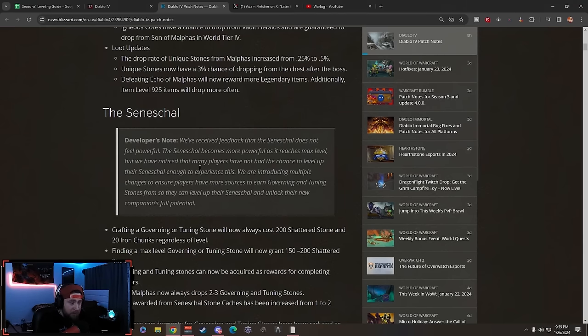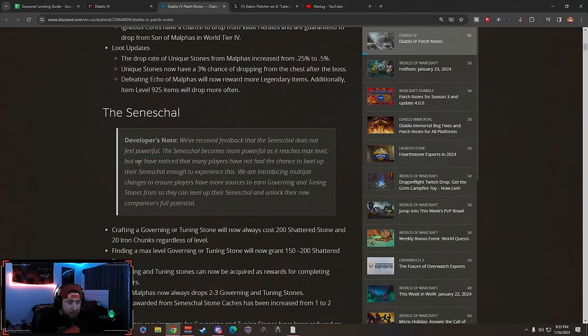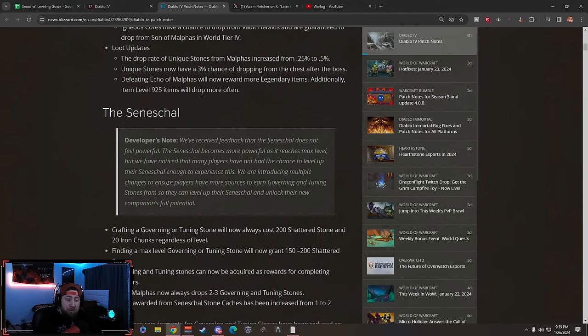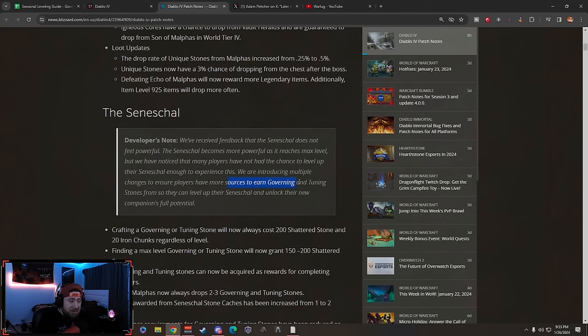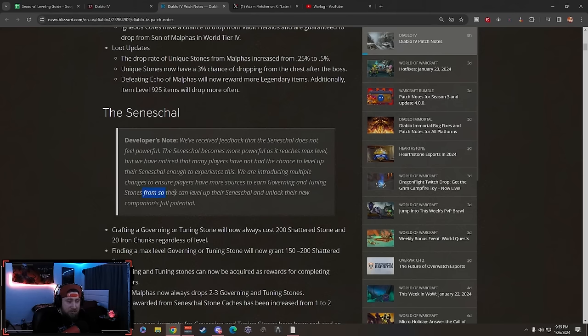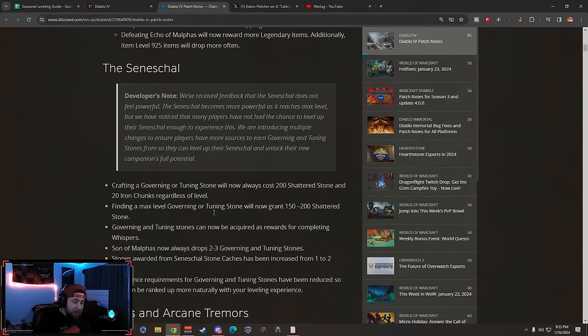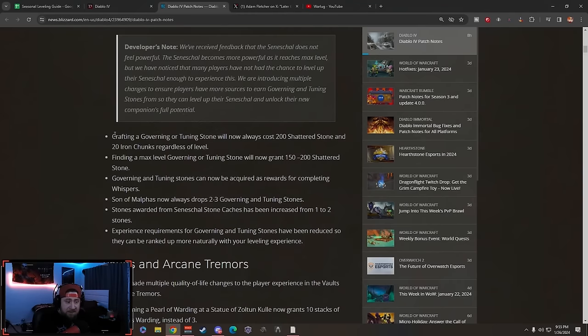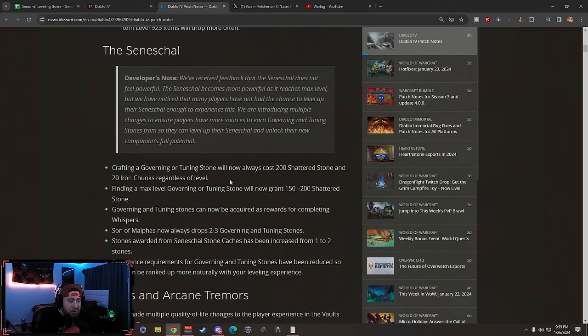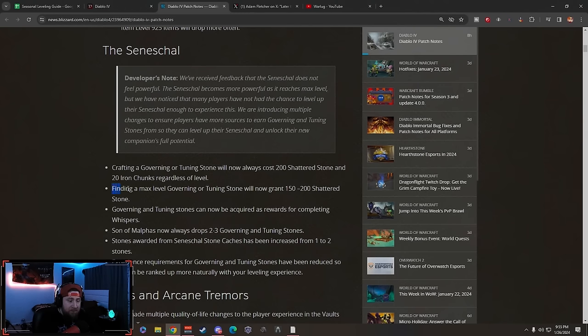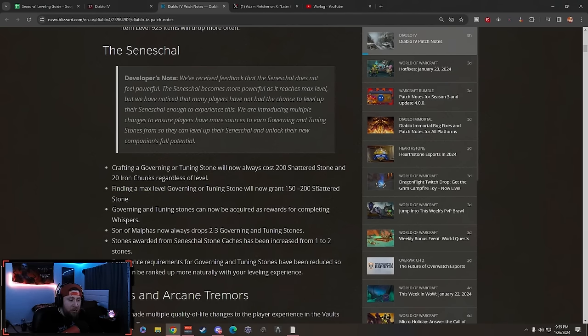We have noticed that many players have not had the chance to level them up. We are introducing multiple changes to ensure players have more sources to earn Governing and Tuning Stones so they may level up their Seneschal and unlock their new companion's full potential. Crafting a Governing or Tuning Stone will now always cost 200 Shattered Stones and 20 Iron Chunks regardless of level.